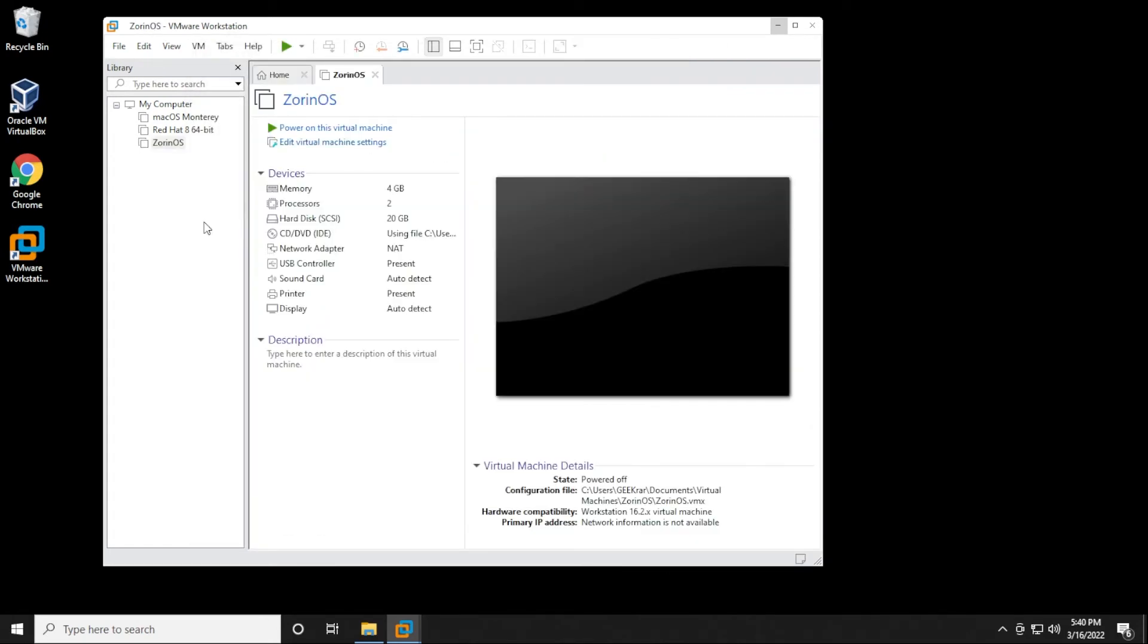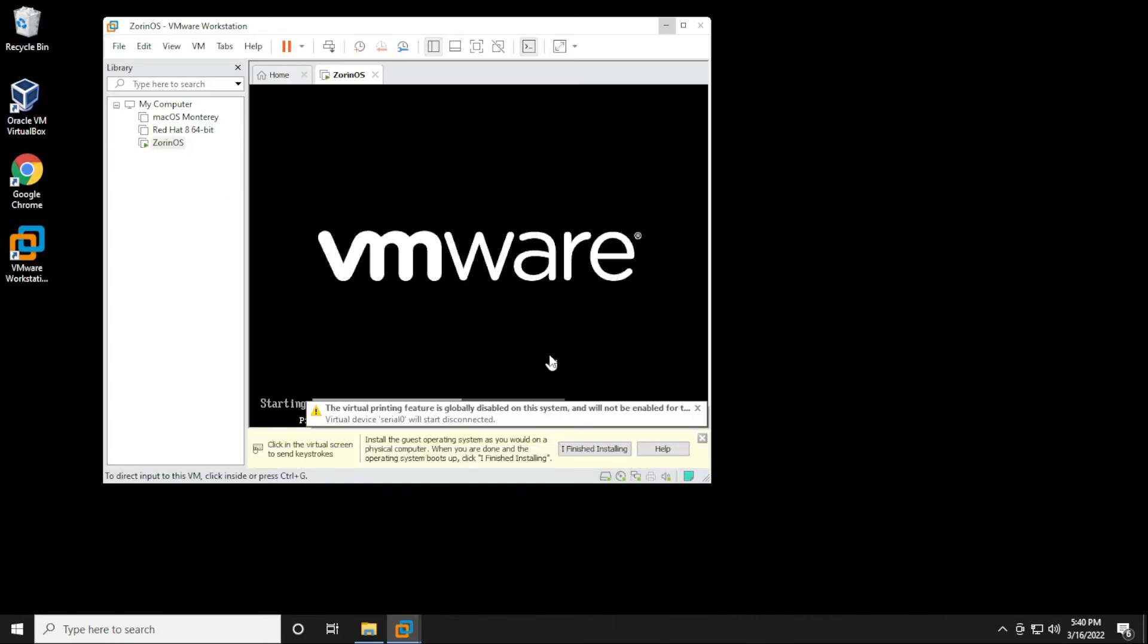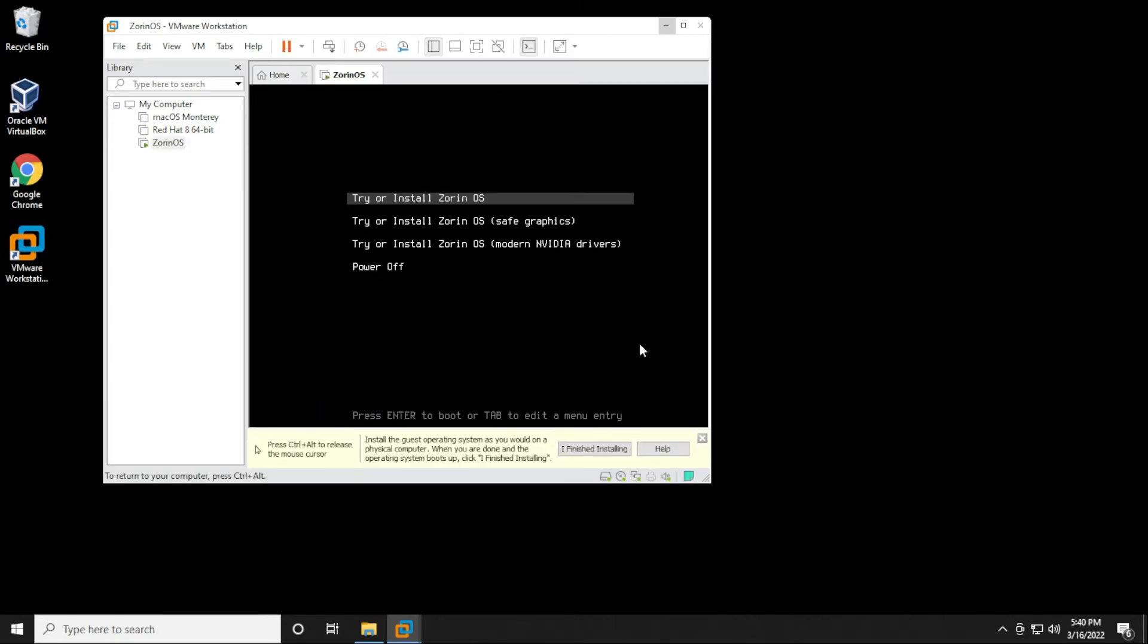So the virtual machine has just loaded up over here. We can select it on the left and then power it on by clicking on this button right over here. So in this window, what we're going to be doing is we're going to be selecting the first option, which is to try or install Zorin OS. Just hit Enter on your keyboard.